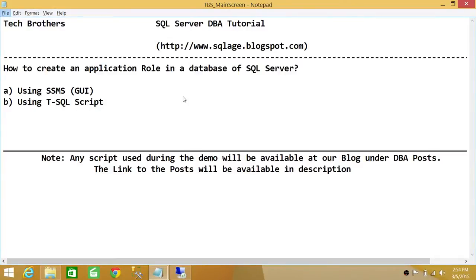Welcome to Tech Brothers. In this video we're going to learn how to create an application role in a database of SQL Server. We'll be using two methods: using SQL Server Management Studio graphic user interface and using T-SQL script.